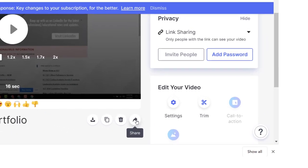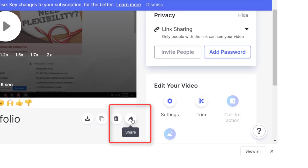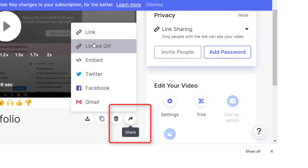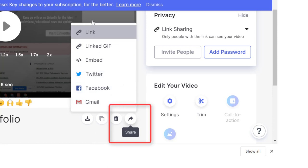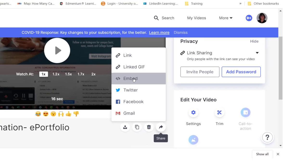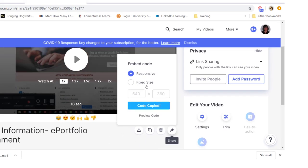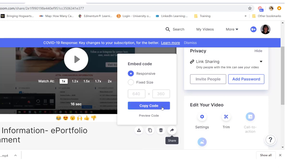Additionally, if you select the share icon to the bottom right you can see the other sharing choices including embed code. Once you copy the embed code you can place that in your Canvas course as well.